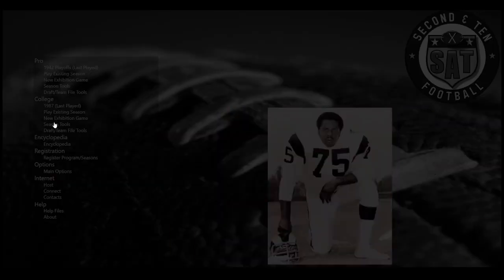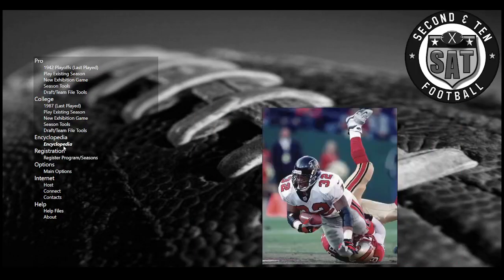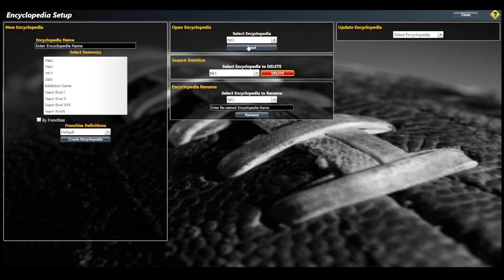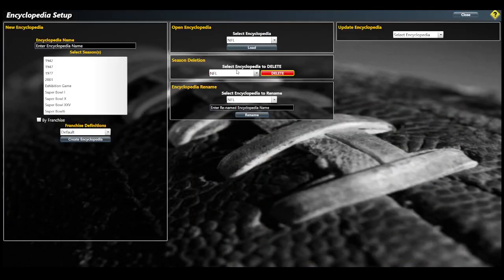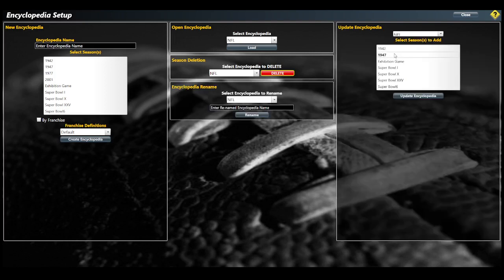Now I've got the 1942 and 1947 seasons done with playoffs completed. If I want to do an encyclopedia, I've already got one I've made - my NFL encyclopedia created from the 1977 and 1991 seasons I completed. If I wanted to, I could add to that encyclopedia by going to Update Encyclopedia and choosing the completed seasons. You can see things I've replayed like Super Bowl 1, Super Bowl 10, Super Bowl 25, Super Bowl 6.